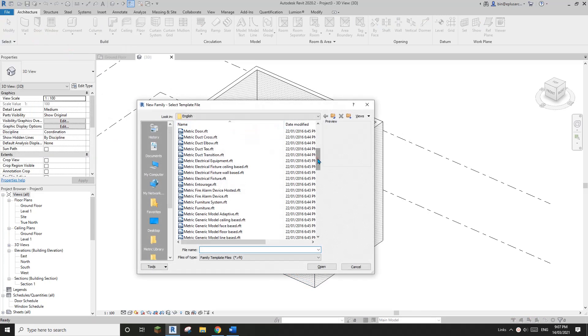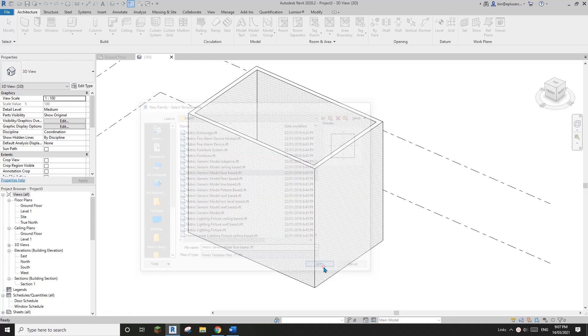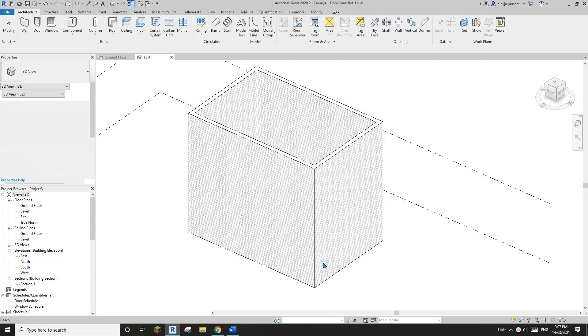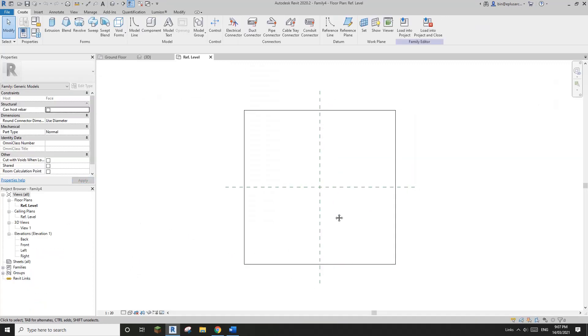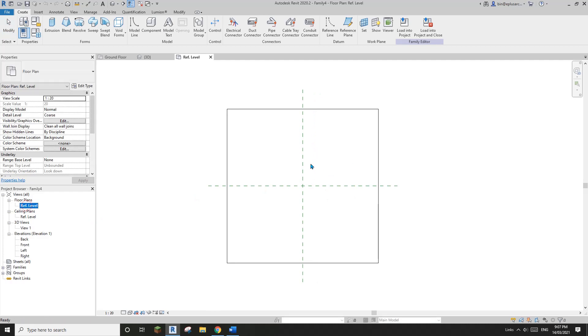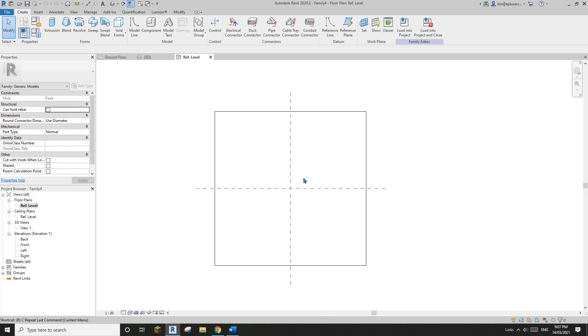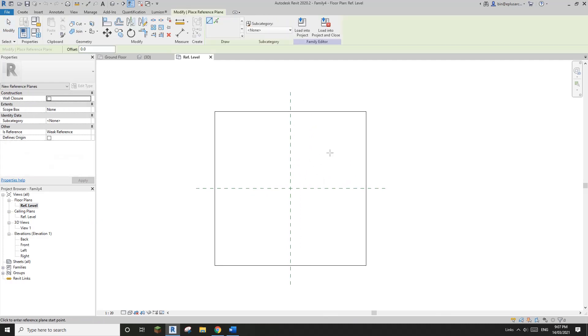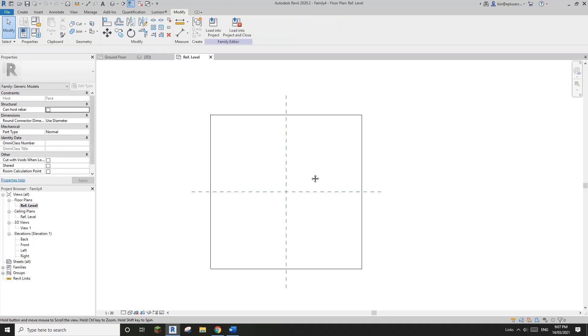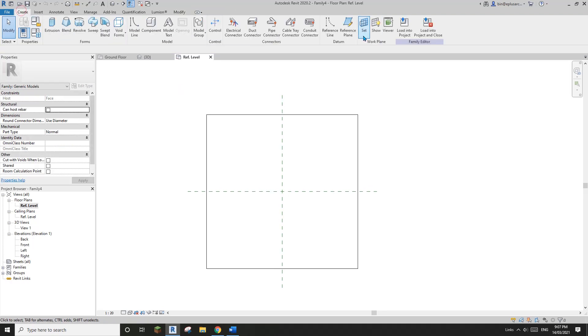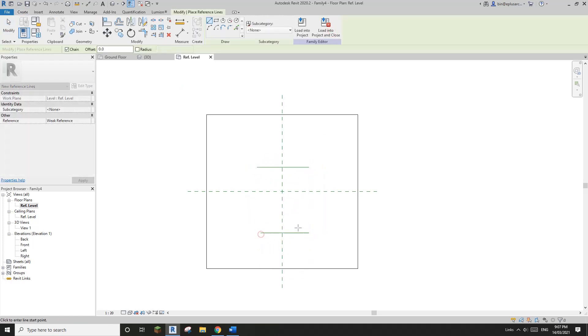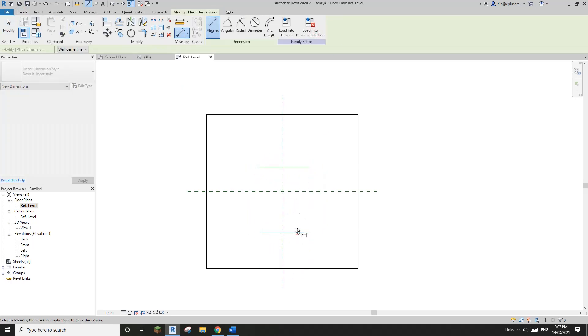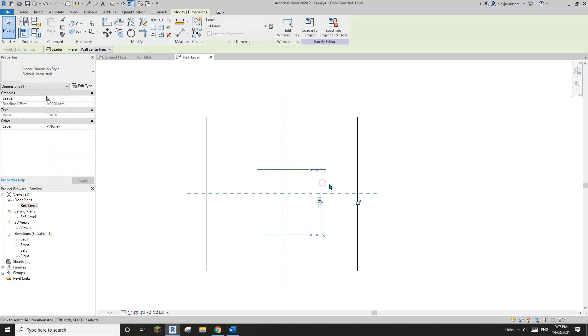So the first one I'm going to show you is a face-based family. So in the face-based family, I'm in the floor plan, so we need to create some reference. Actually, I'm going to use reference line instead of reference plane. So this way we can adjust the shape in 3D view as well.